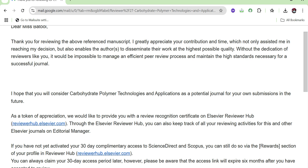Once you have completed your recommendation for a paper, you will receive an email acknowledging that — thank you for reviewing this paper. As an acknowledgement, they give you a certificate as well as a 30-day free trial for downloading any subscription-based papers, without needing to pay anything. These are two benefits that some journals, especially Elsevier journals, allow you to obtain after reviewing a paper. From this email you can see an option for the Reviewer Hub.